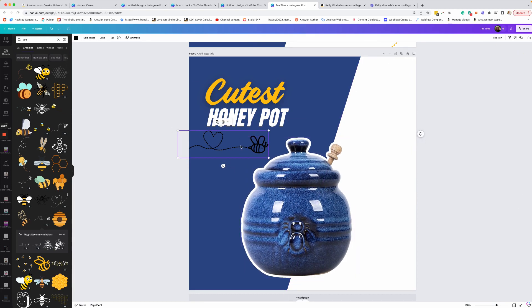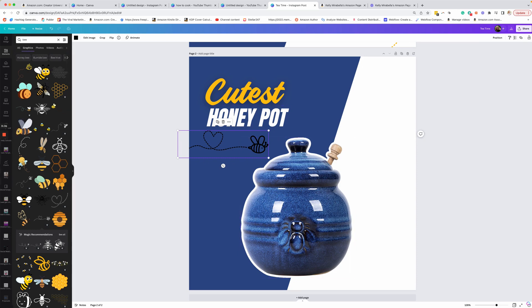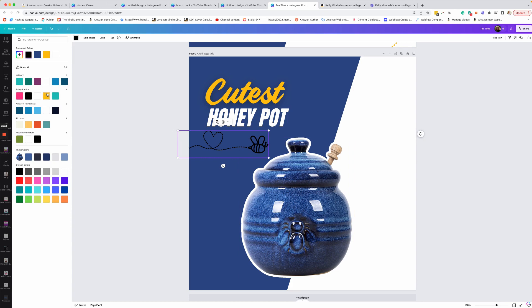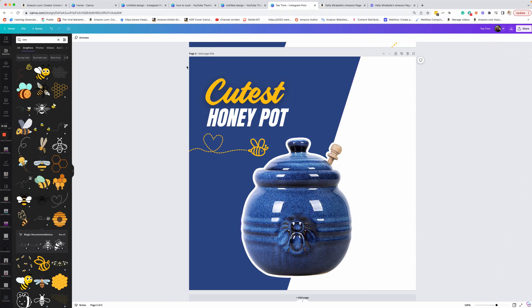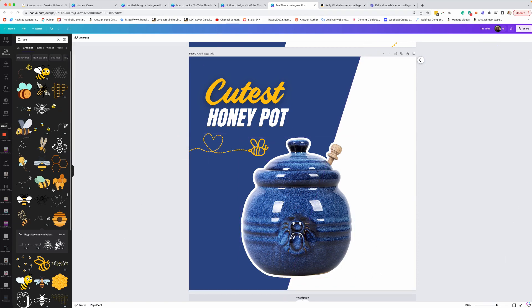We could change the color of this specific icon or this image. Not all of the image can change color, but we're going to select it, go up here and we'll make it yellow, make it pop. All right. So then I'm like, this is really heavy over here, but there's nothing that weighs it down. So I want a little something over here.